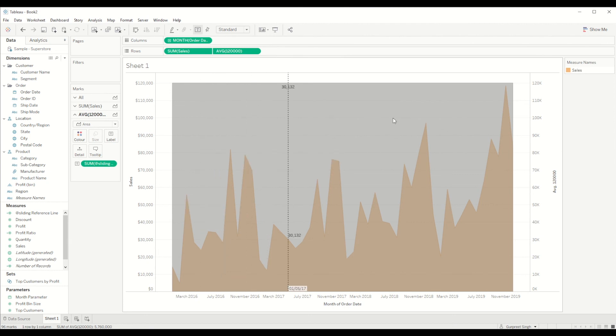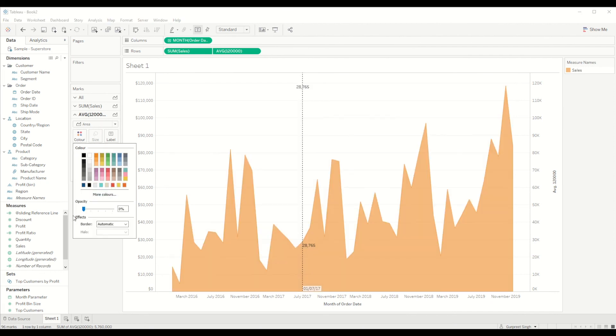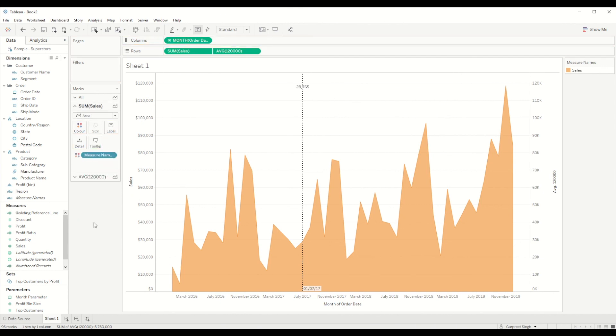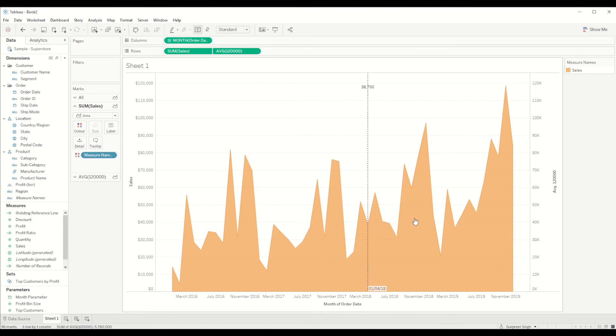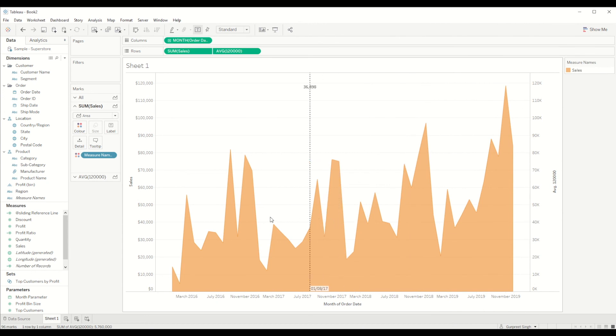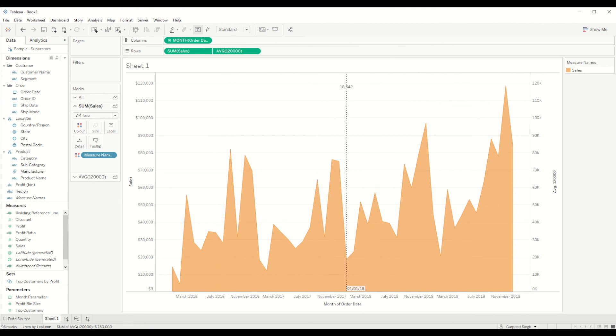So in this case I don't want any color and I will remove the label from here. So this label is gone. So now whenever you move you will see the label is at the top of the bar and it's consistent all over the place. So that's how we create a sliding reference line. I hope you enjoyed the tutorial. We'll catch you next time.